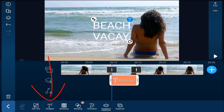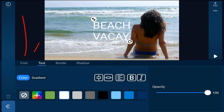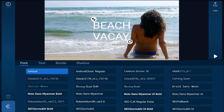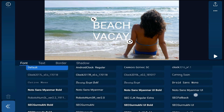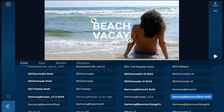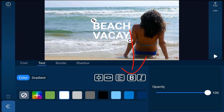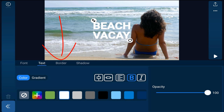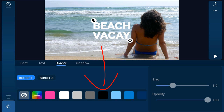Now I'm going to tap on designer and tap on font and find the font that I want to use. Then I'm going to tap on text and I want this to be bold so I'm going to tap on bold. I also want a border on this so I'm going to tap on border and tap on black.